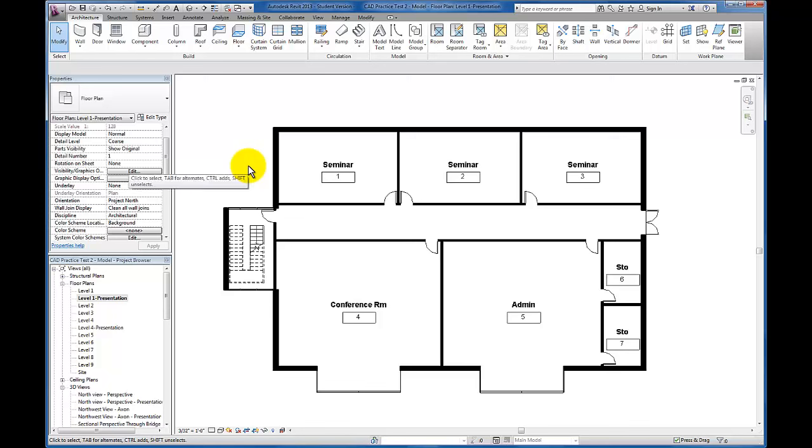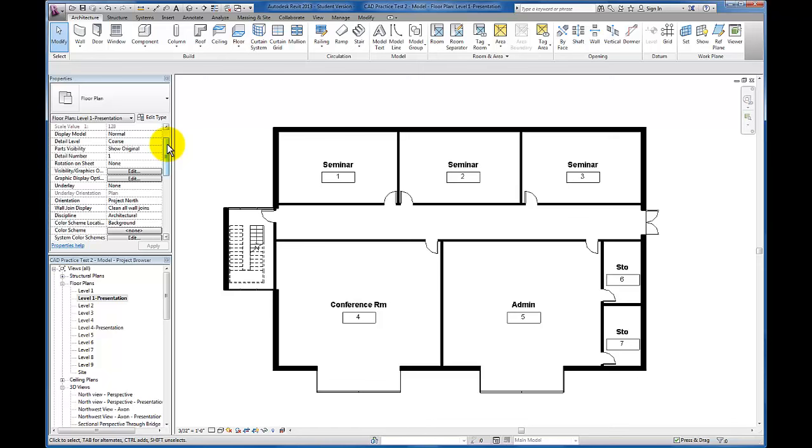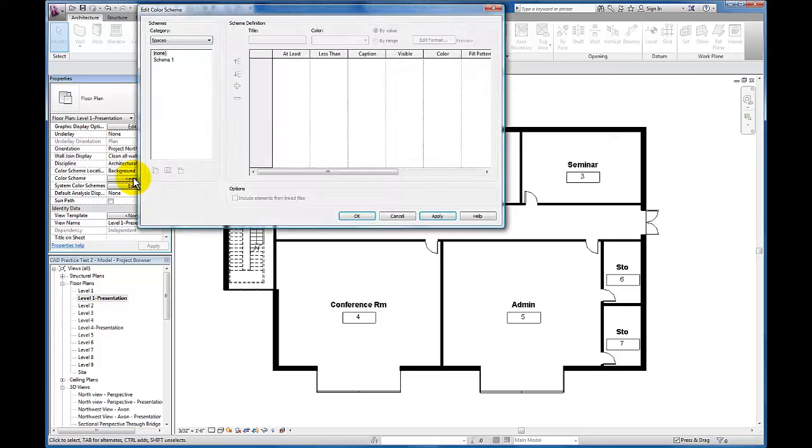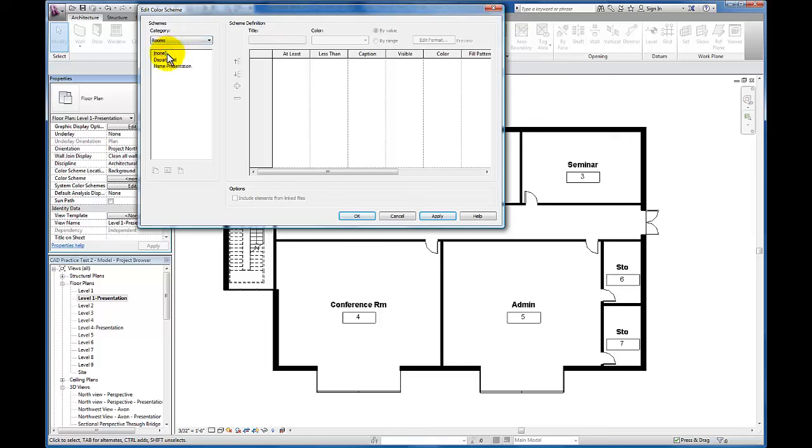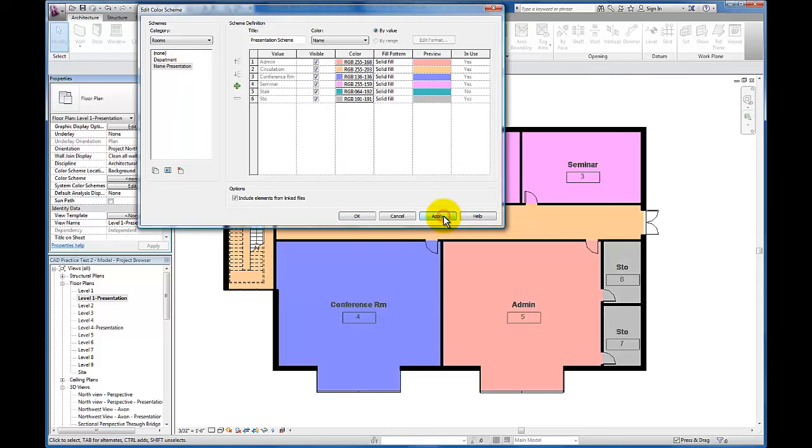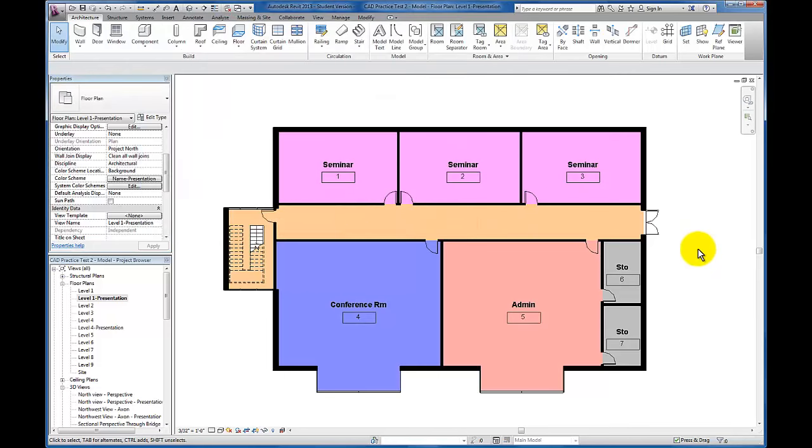At this point, we've created a color scheme. However, the colors don't appear until we click in the view space to bring up the view properties, then come down to Color Scheme in the properties menu. Click it—it currently reads None. We're going to select Rooms, Name Presentation, and click Apply. Once we do that, the floor plan begins to show the colors we specified. Click OK, and here's our colored floor plan.